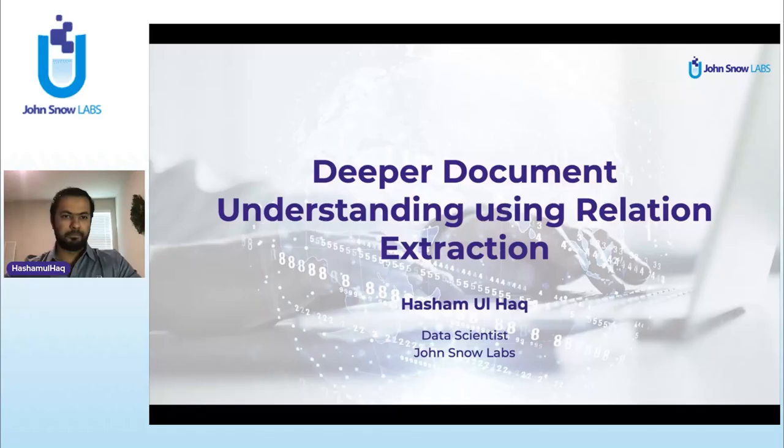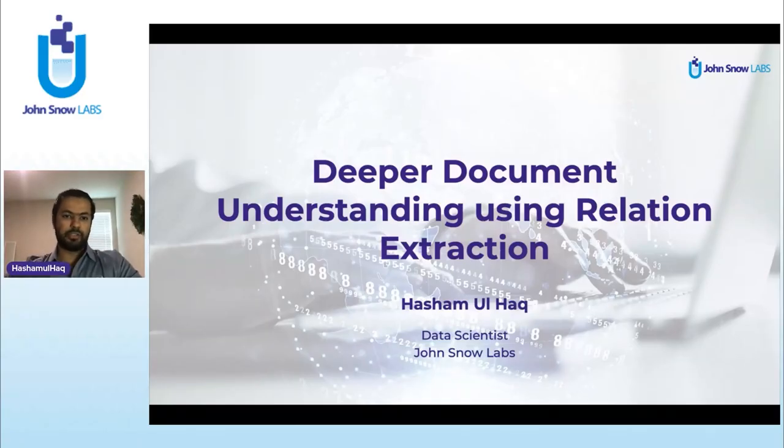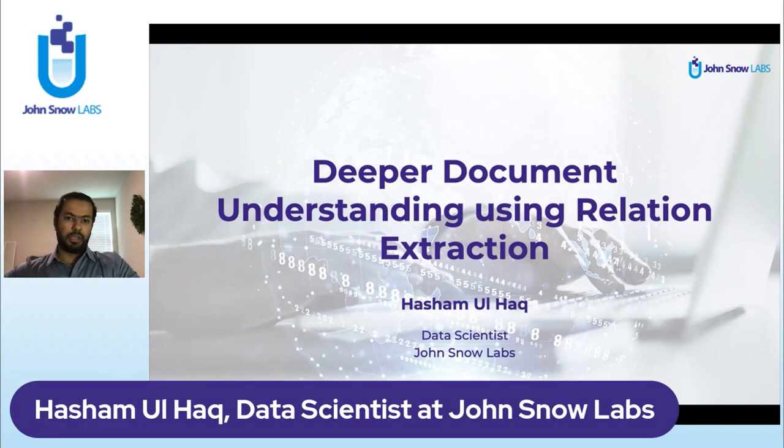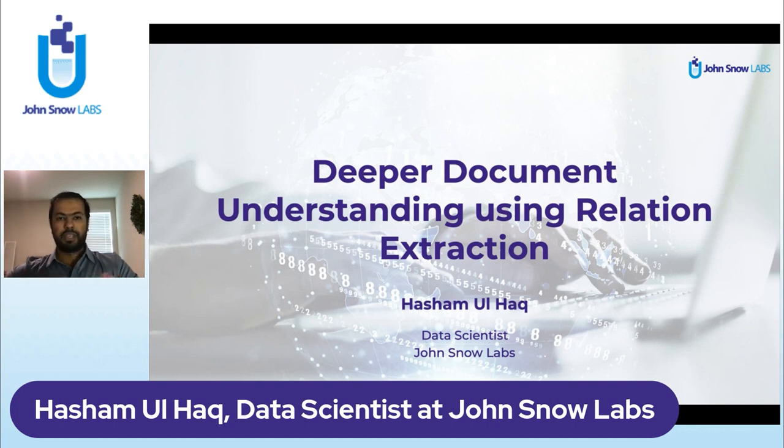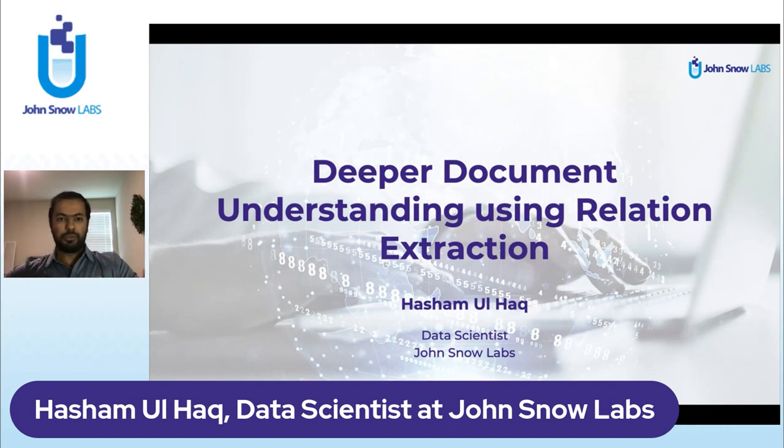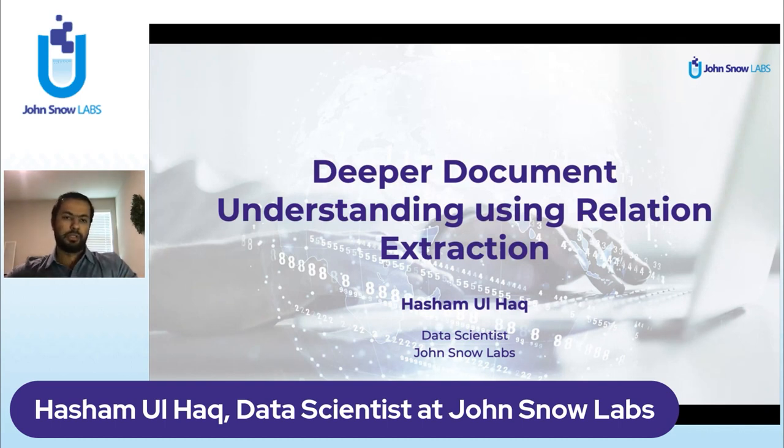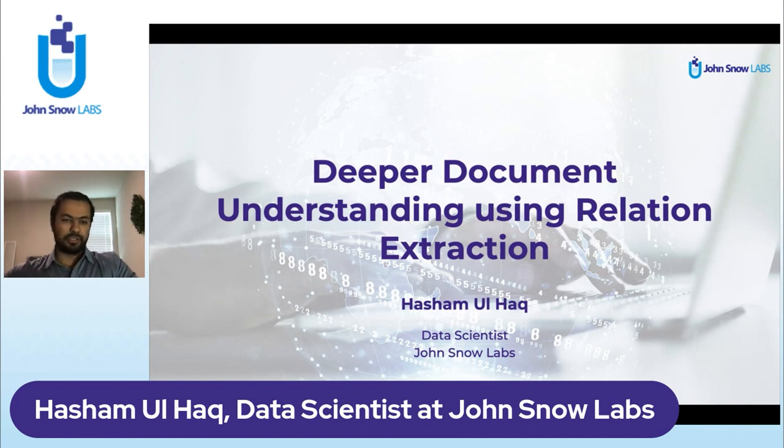We are very excited to have you here today. So without further ado, over to you, Hashem. Hi, everyone. This is Hashem, and today we'll be talking about relation extraction models and how we use them to understand documents at scale. We have published a paper on this as well, which was published in AAAI 22, and this is just an extension on that.